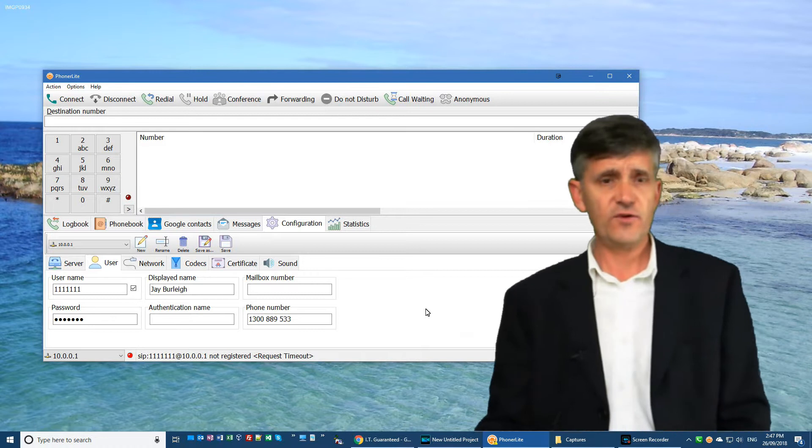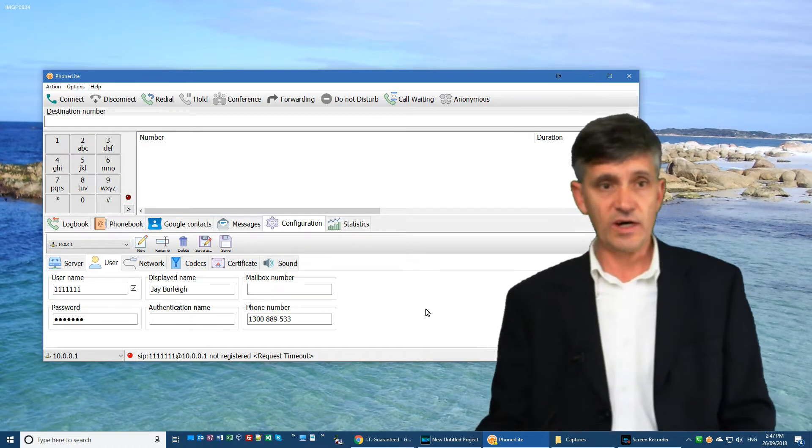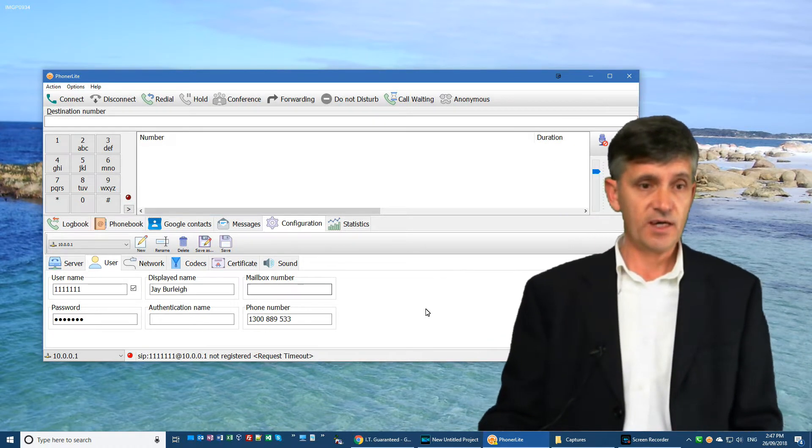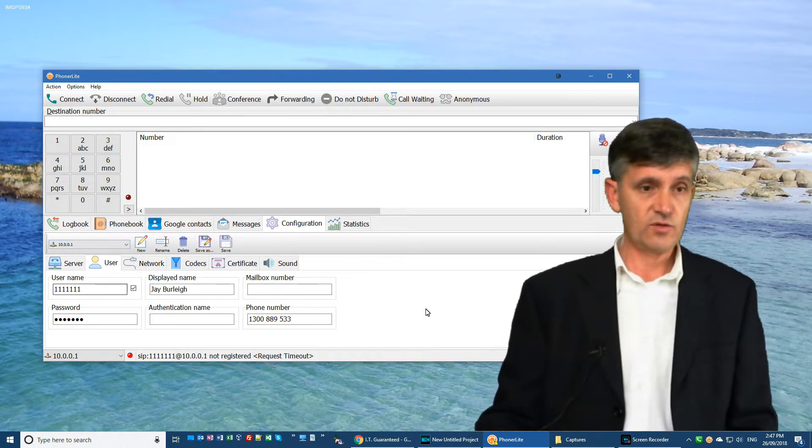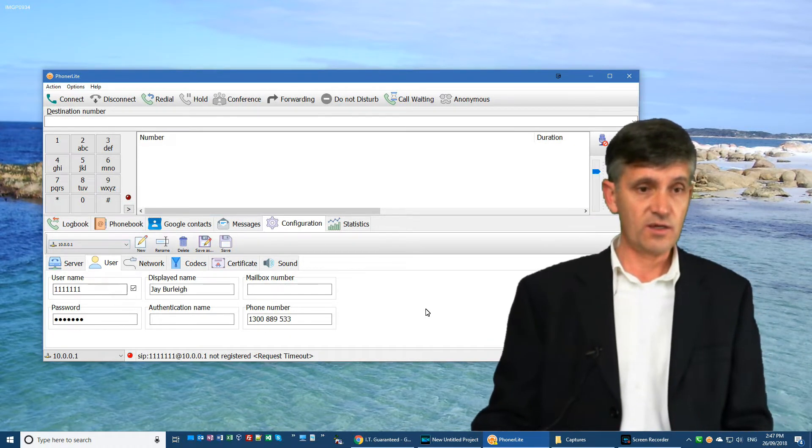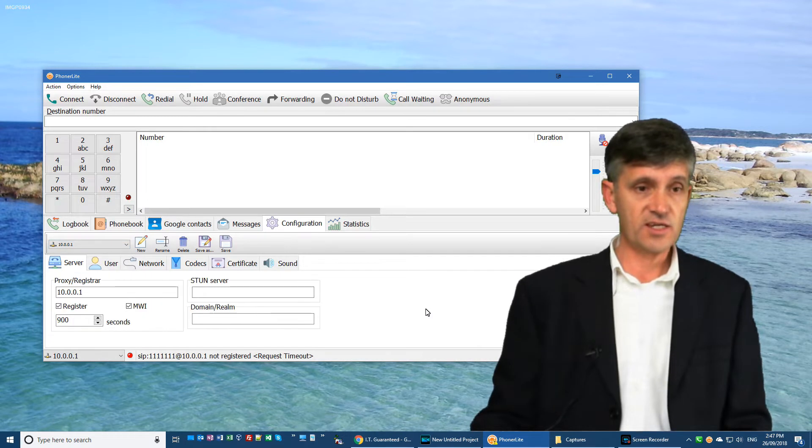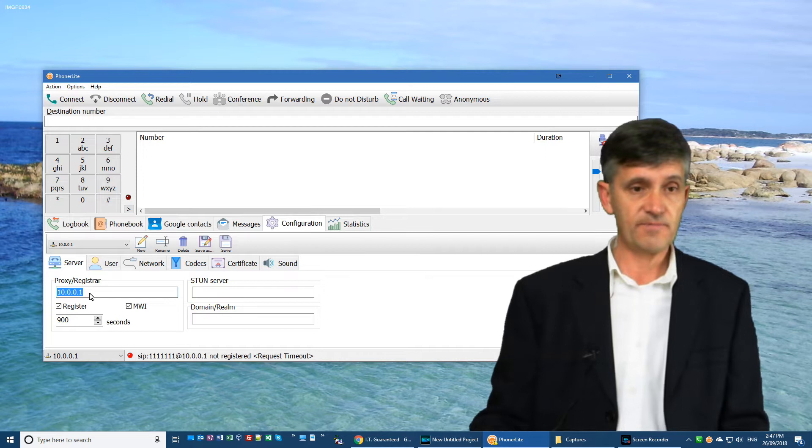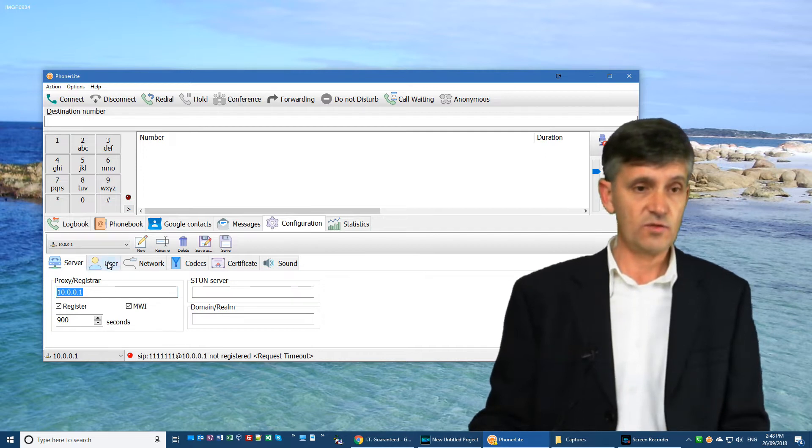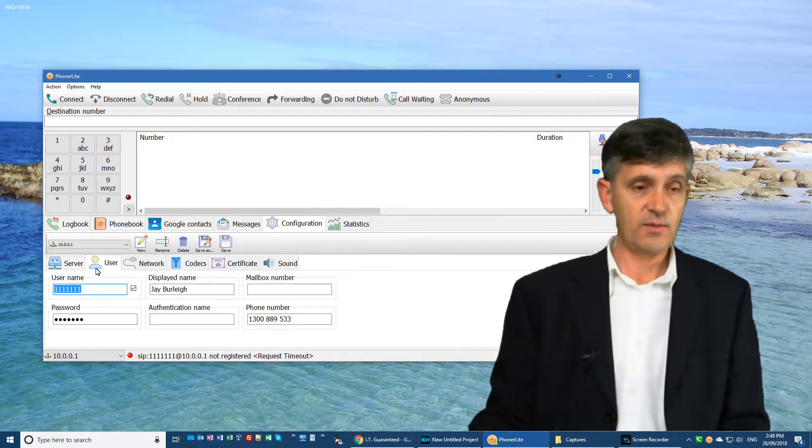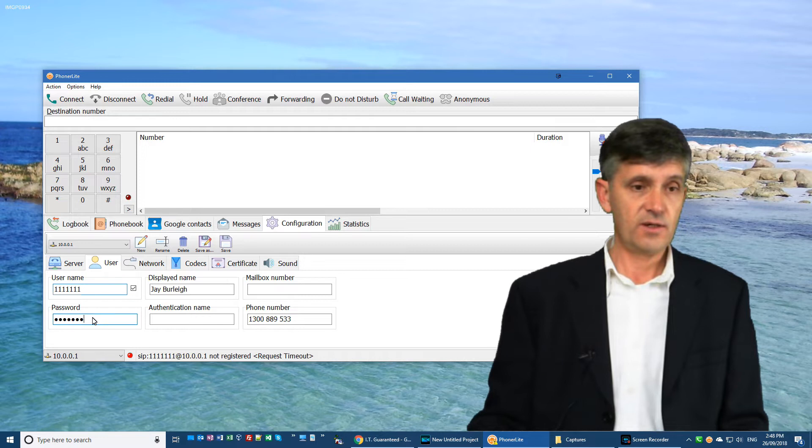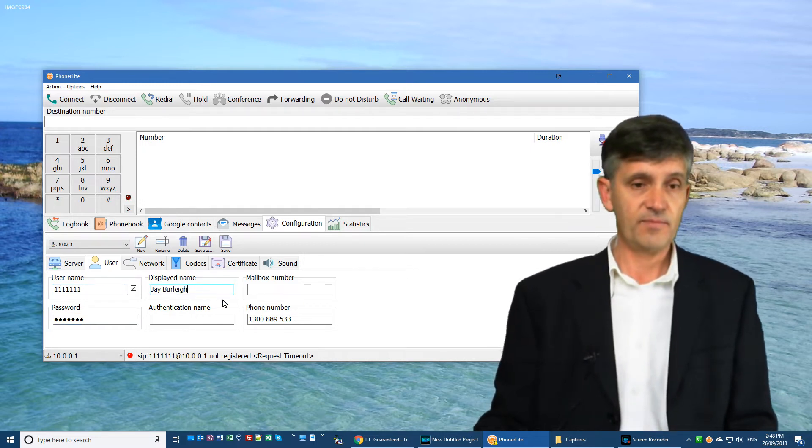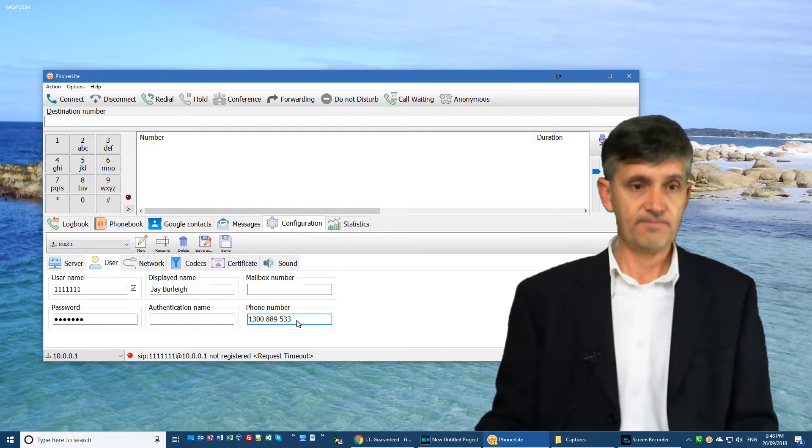The first thing you want to do after installing Phonolite is to go into the configuration settings. In the server, you want to put in your VoIP server, the IP address, and switch over to the user tab. Enter your username, password, your display name, and your phone number.